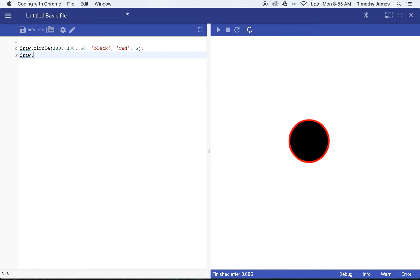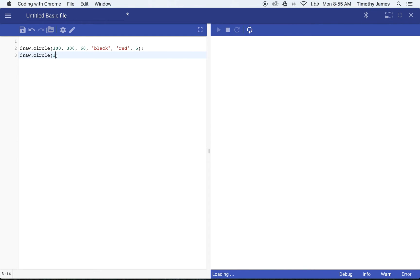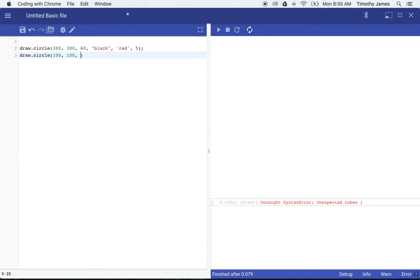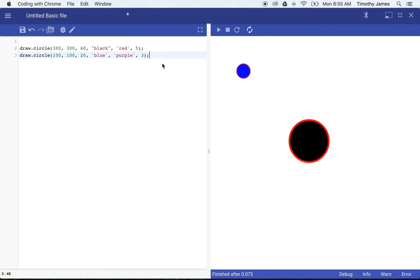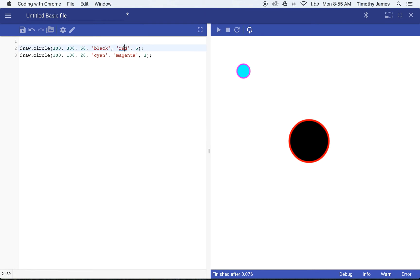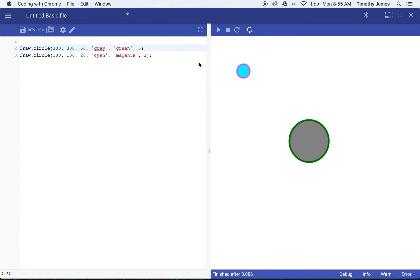These strings that we've passed in represent some of the colors that we can use with coding with Chrome to draw our circles. Let's draw another circle here and we'll make this a smaller circle and we'll make this one blue and purple. Now you can see that purple border around that blue circle.